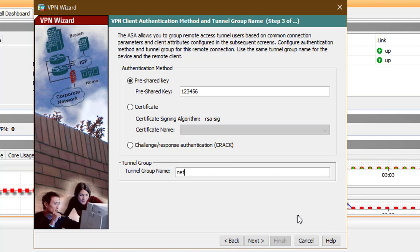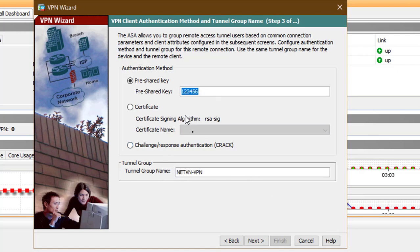In this case I have configured a tunnel group name of netnvpn and a pre-shared key of 123456.